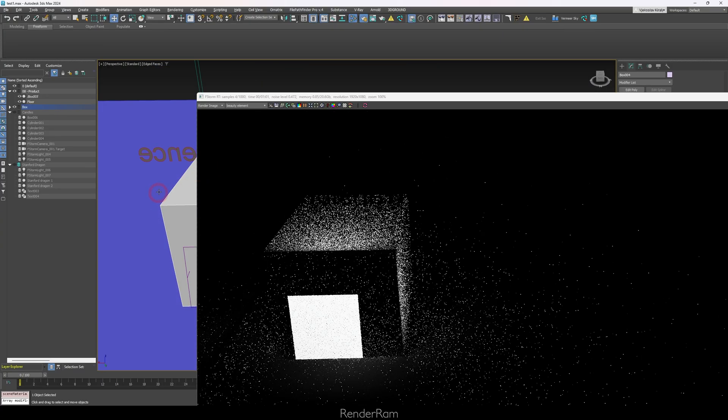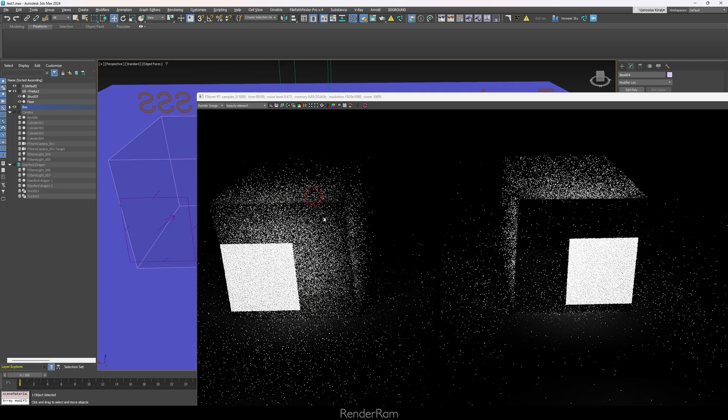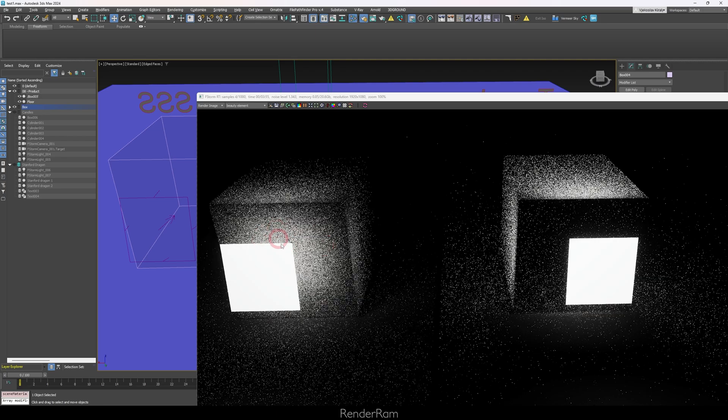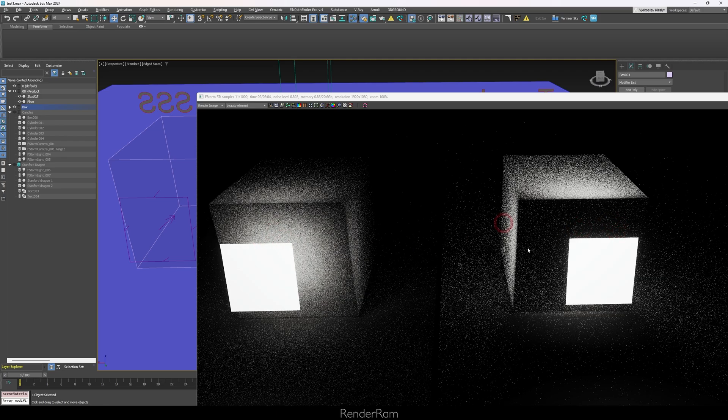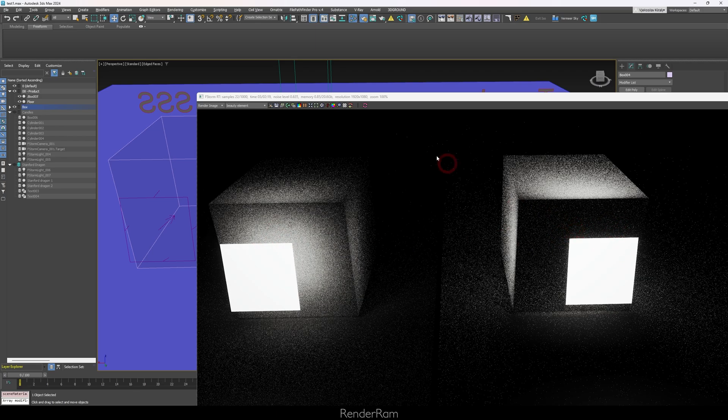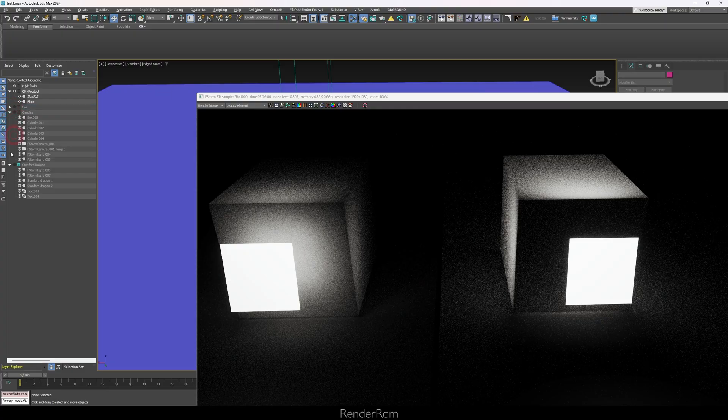That's why people use translucency on very thin objects. Translucency is used when you don't care exactly how light looks on the other side — for example on leaves, curtains, or paper. With subsurface scattering, the engine is calculating rays and photons, which is why it takes so long to render. You can see even when rotated back, the subsurface has light on both sides while translucency is completely black.